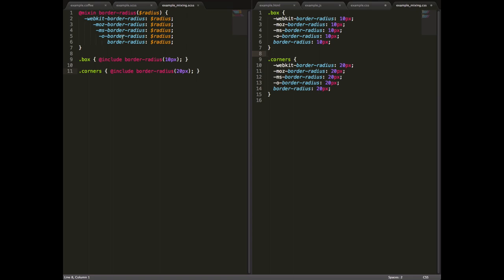You can basically download big libraries of very useful mixins and use them in your sites. So things like border radius mixins are available all over the place. So you can save a lot of time by downloading and using these in your site. And then when you need to make custom ones, it's very straightforward and can save a lot of time.